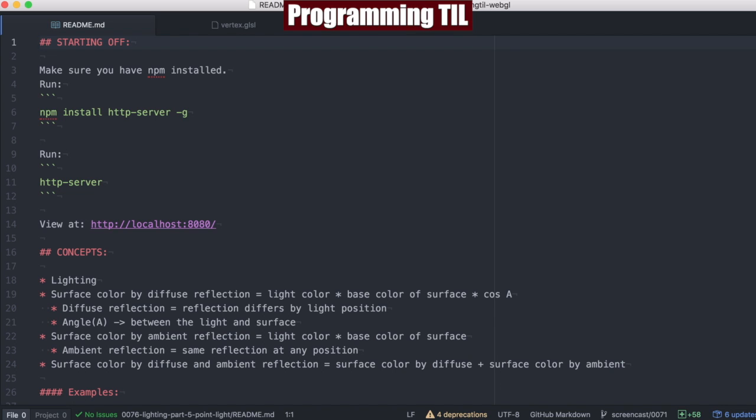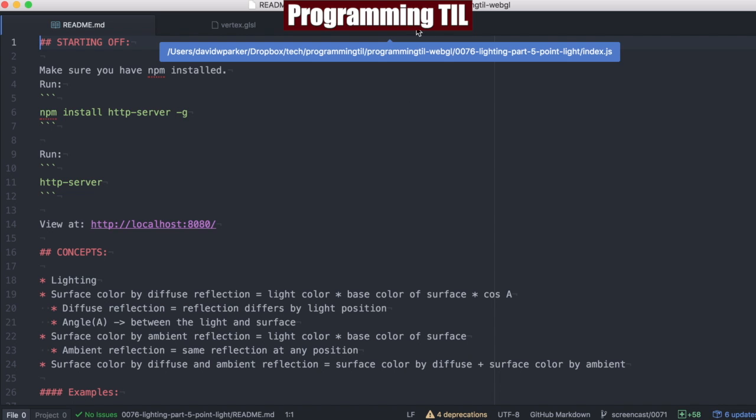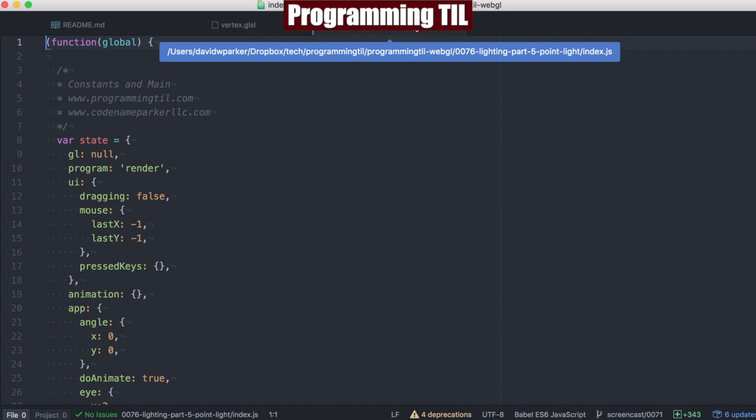Now, what a point light is is a light given a particular position rather than a direction. What we're going to end up doing is computing the direction value based off the position for every vertex, and I'll be doing that in the vertex shader here. So let's go ahead and jump in and see exactly what I mean. It's a little unclear, and when we look at the actual box, you'll be very clear on it.